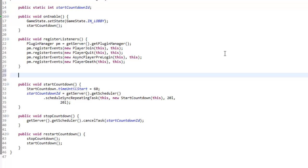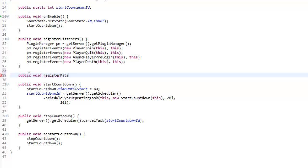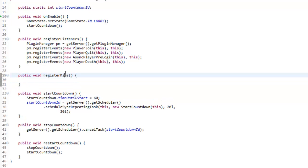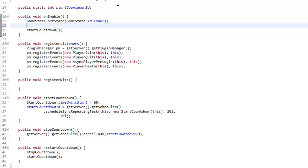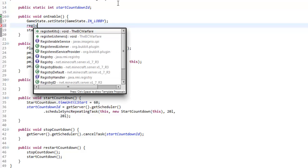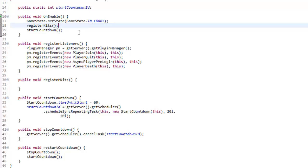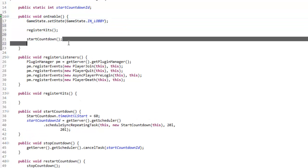We're going to make two methods actually. The first one is going to be a public void, and it's going to be registering the kits, so we'll call it registerKits. It takes no parameters because all we're doing is calling it and that will just register the kits. This registerKits method is going to be called in onEnable, and we're going to call it before we start the countdown, so we're going to call registerKits here.